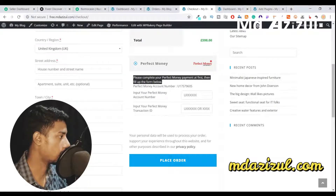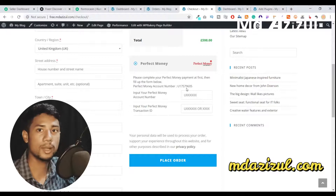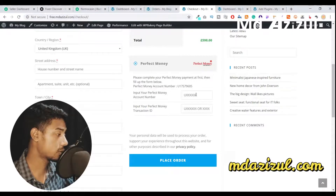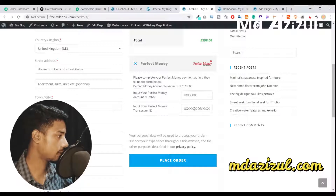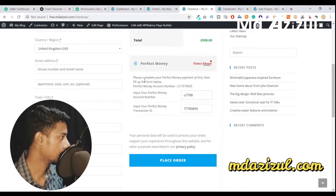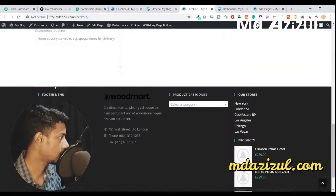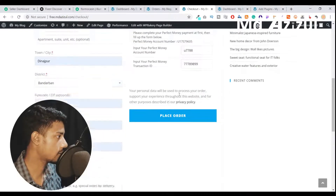Then fill up the form below. Here you can see our Perfect Money account details — the account number is shown there. You input your Perfect Money account number, and here you input your Perfect Money transaction ID. That means when someone sends a payment, they need to add their Perfect Money account number and the transaction ID. I just input an account number and transaction ID, fill in the billing information, and click the Place Order button.